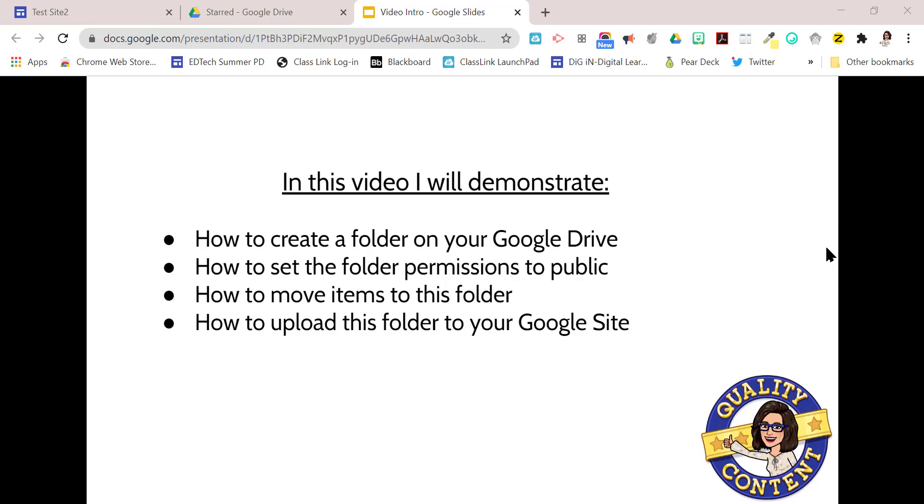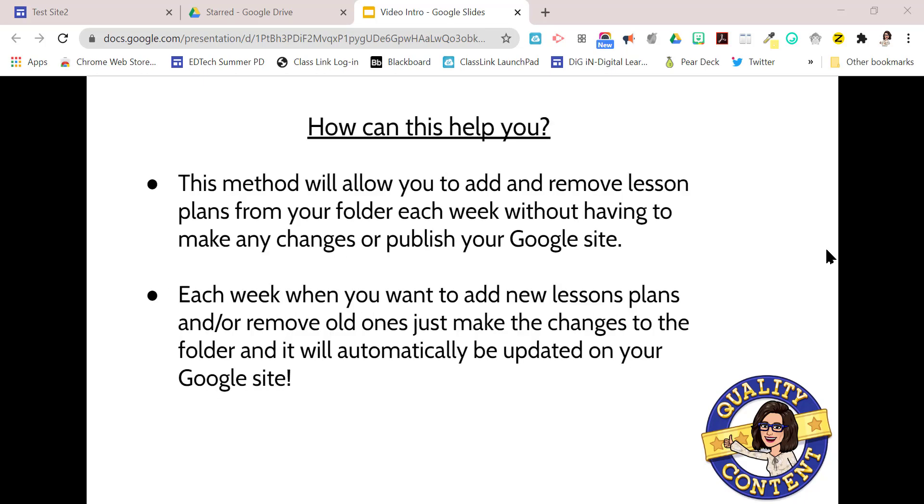Today in this video I'm going to show you how to create a folder on your Google Drive, how to set the folder permissions to public, how to move the items to this folder that you need to, and how to upload this folder to your Google site.